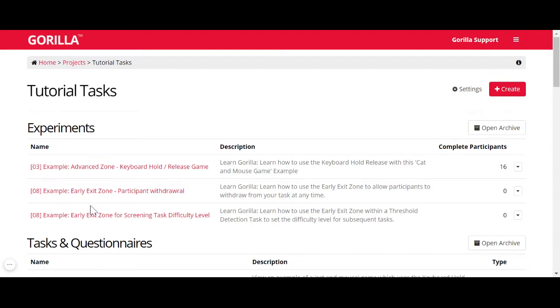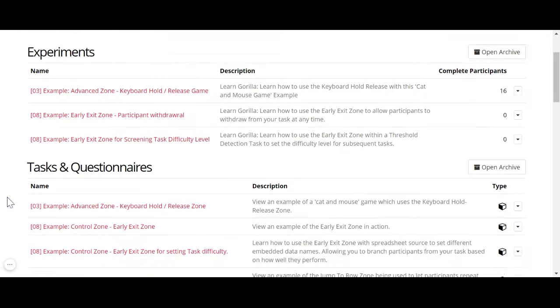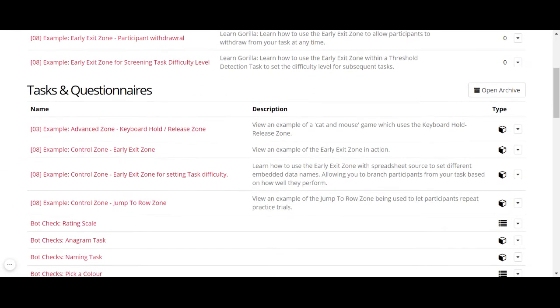So, these are tutorial tasks. You might have some experiments which contain some tasks and questionnaires.